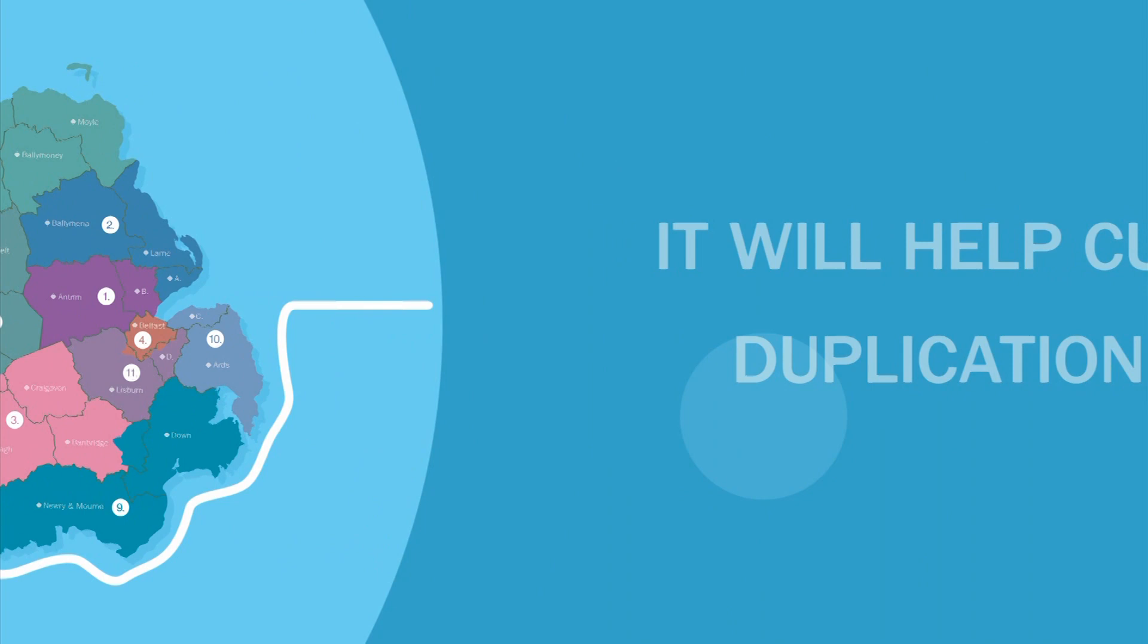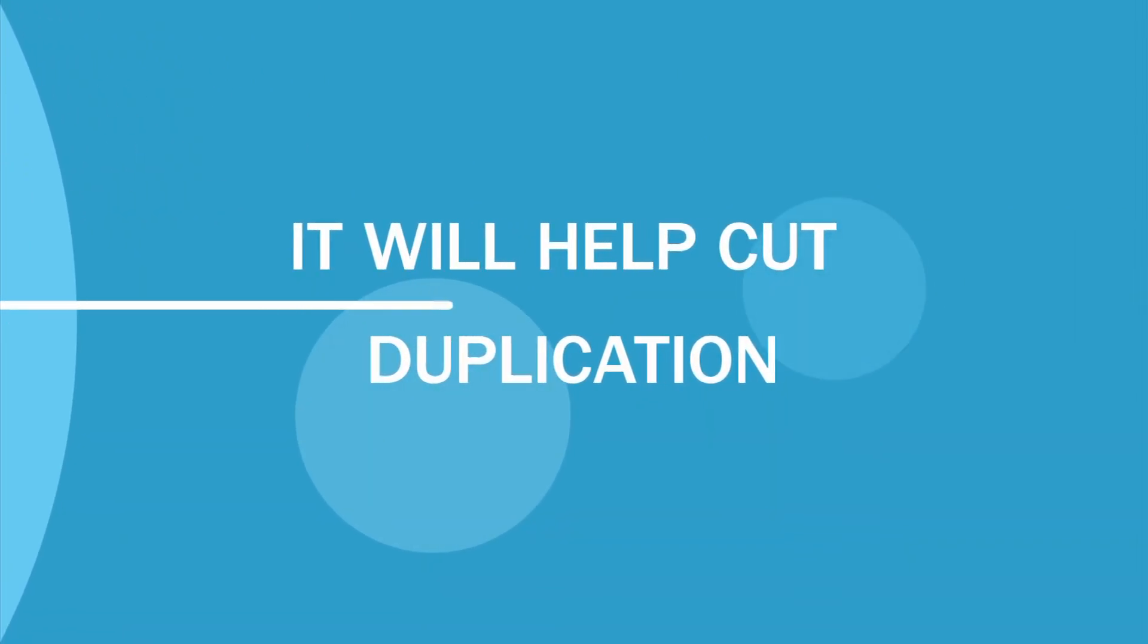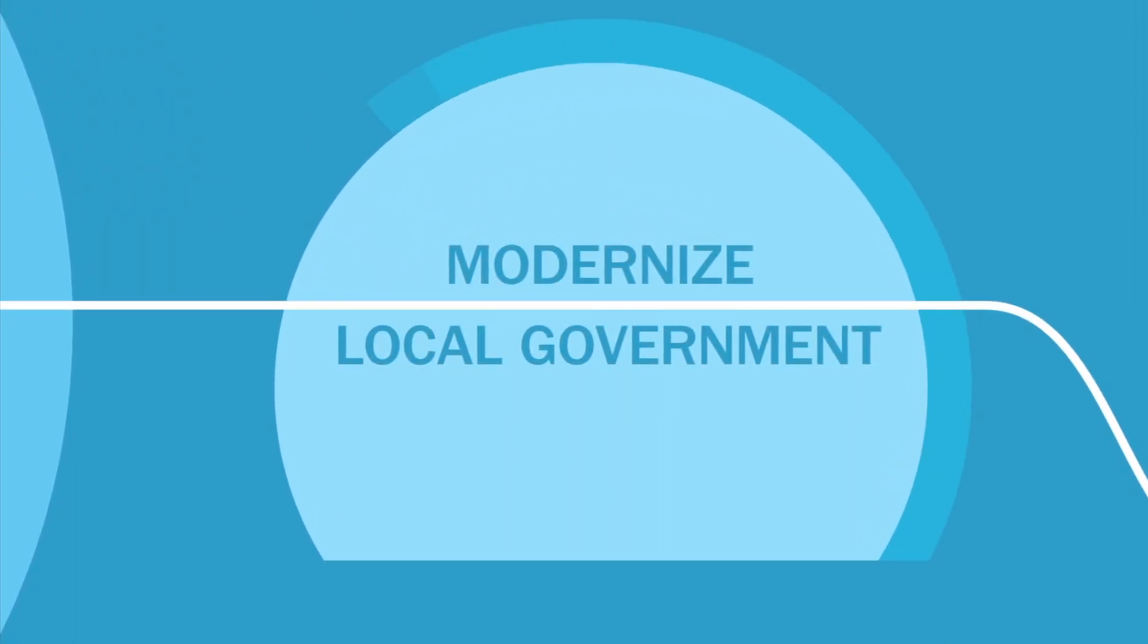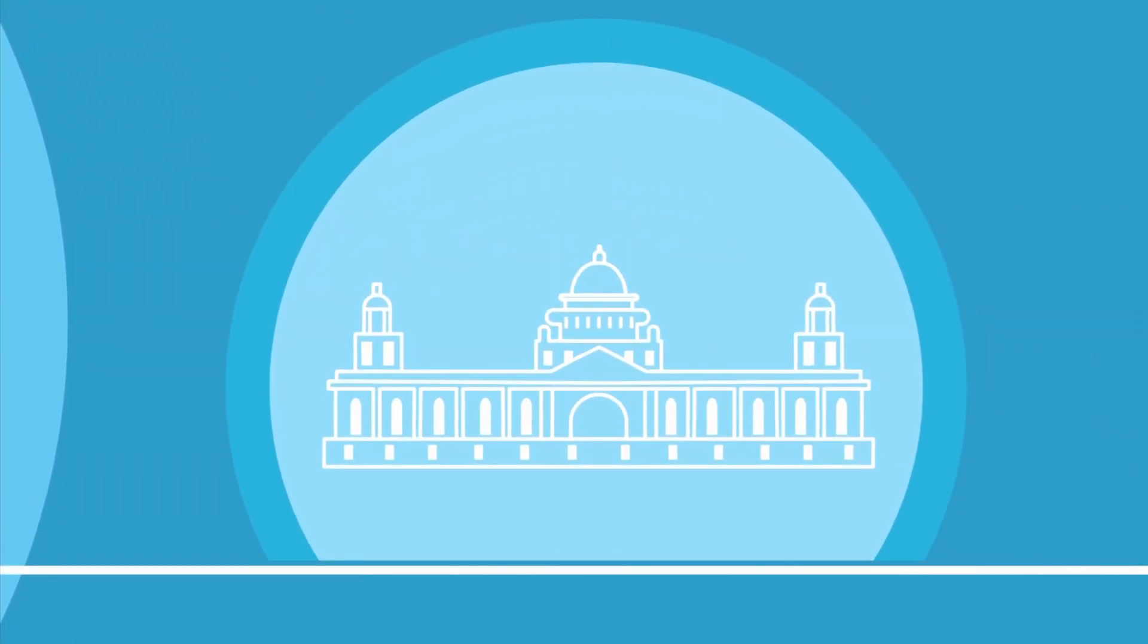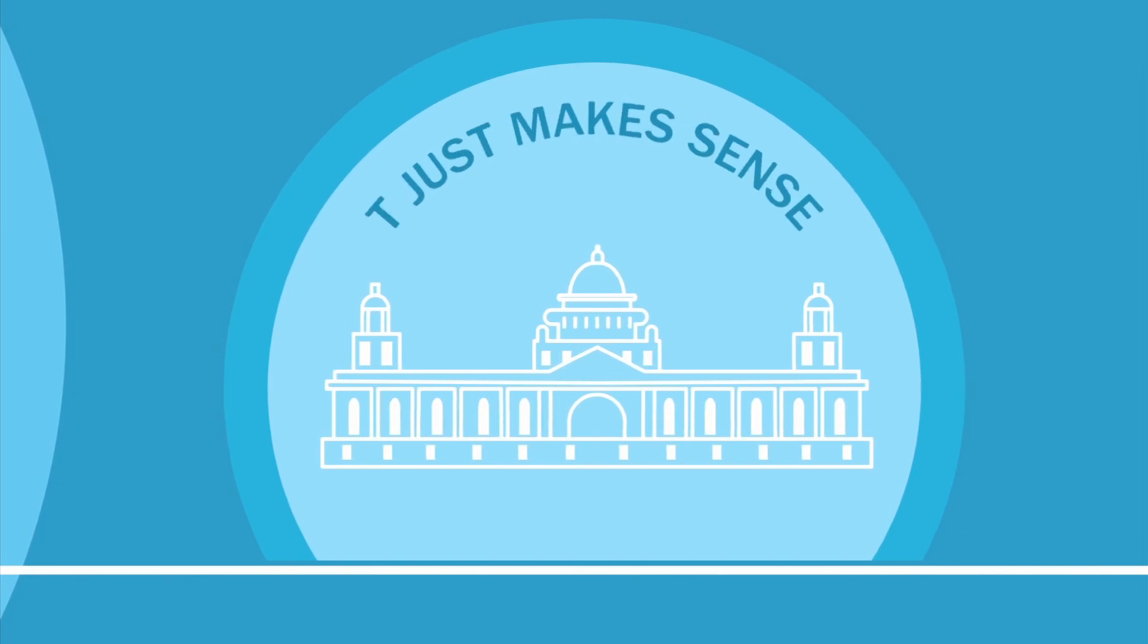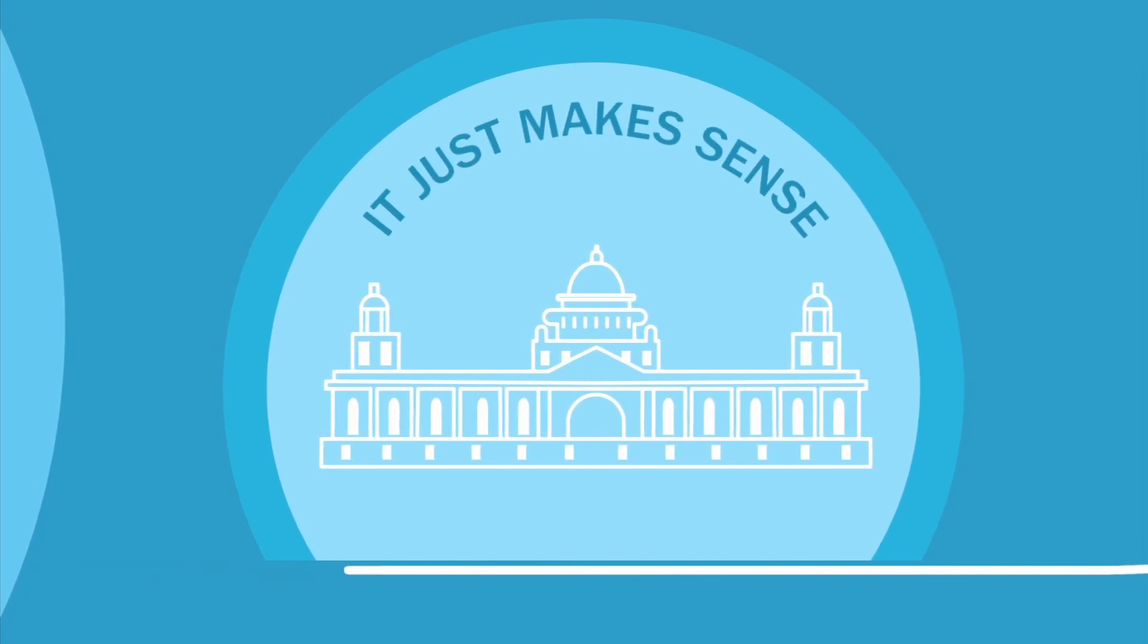It will help cut duplication. It will modernize local government. The new councils for Northern Ireland. It just makes sense.